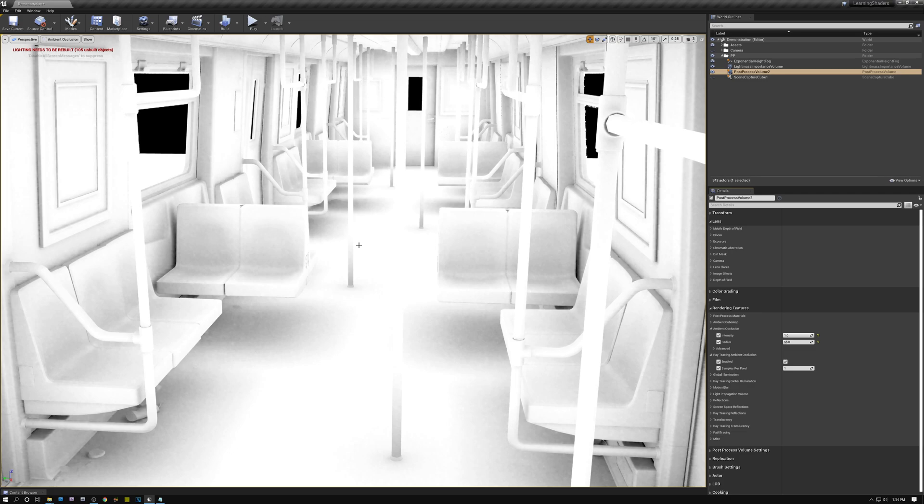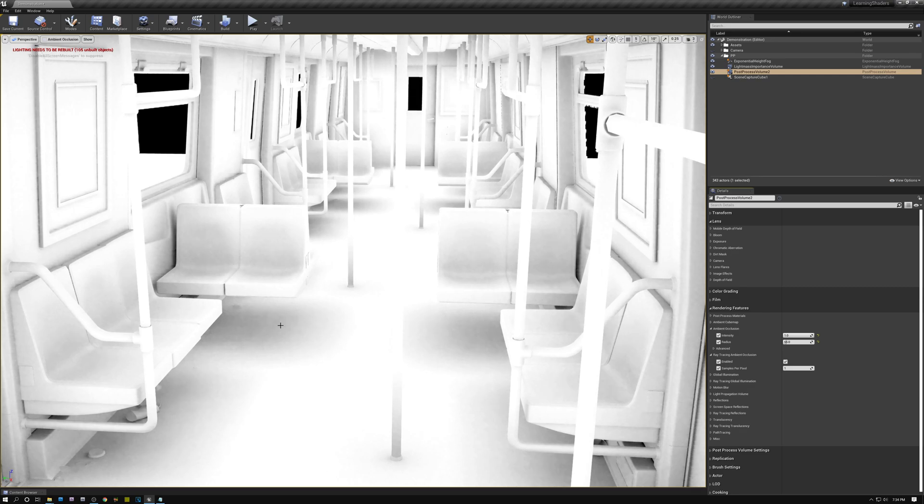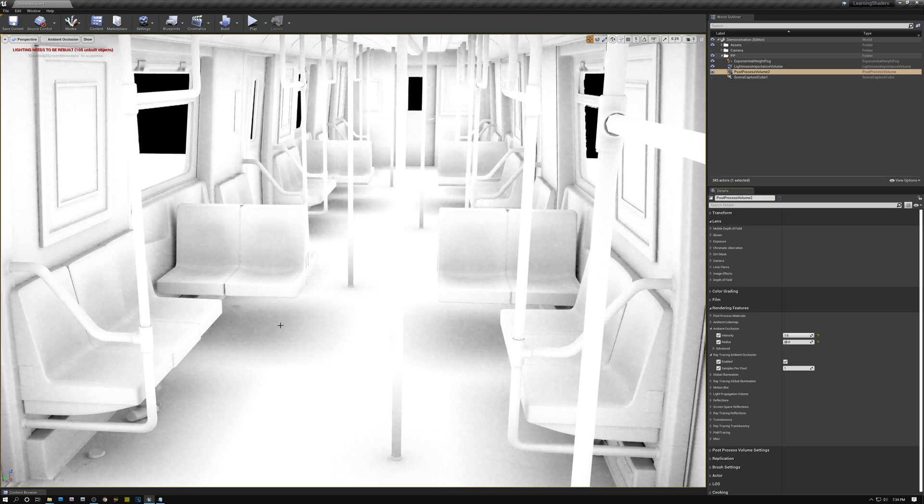And also this seat here, you can see there's some nice occlusion happening underneath the seat. And that's because with ray tracing, I'm not just using the depth buffer to render the ambient occlusion. I'm actually tracing rays into the scene and they're allowed to bounce around and hit things that are not actually visible on the screen. So that's really cool.